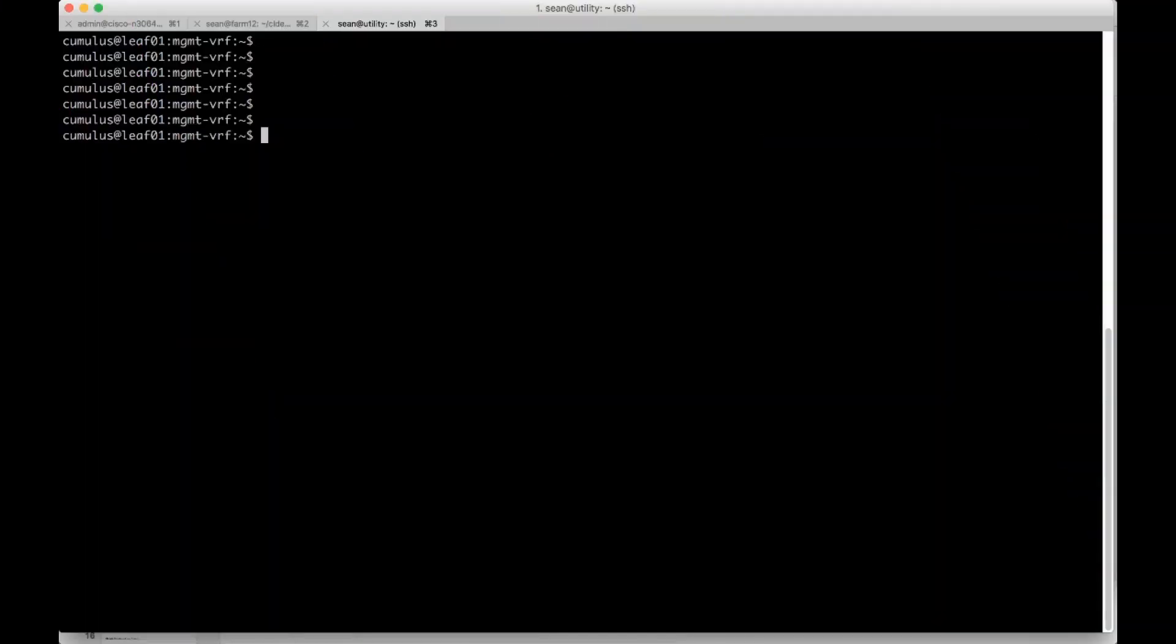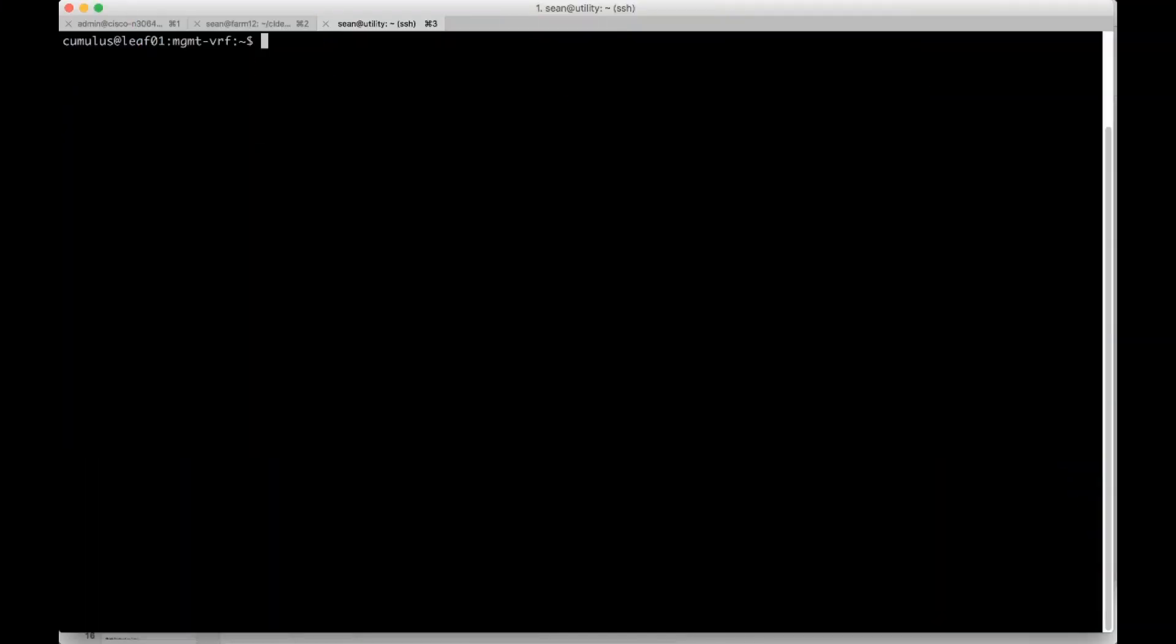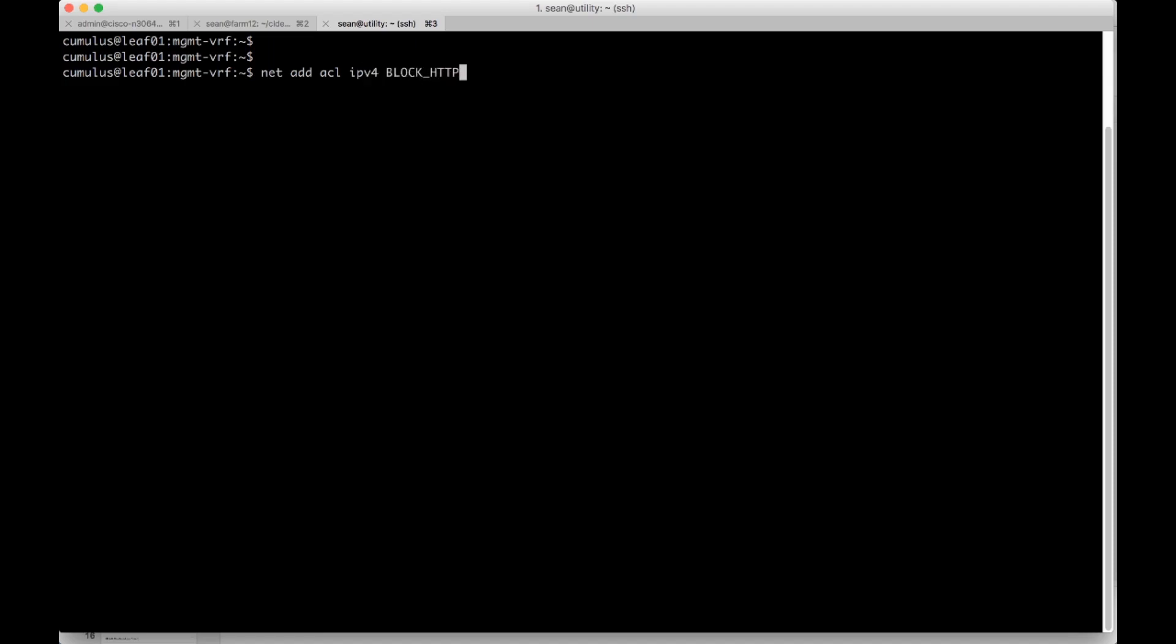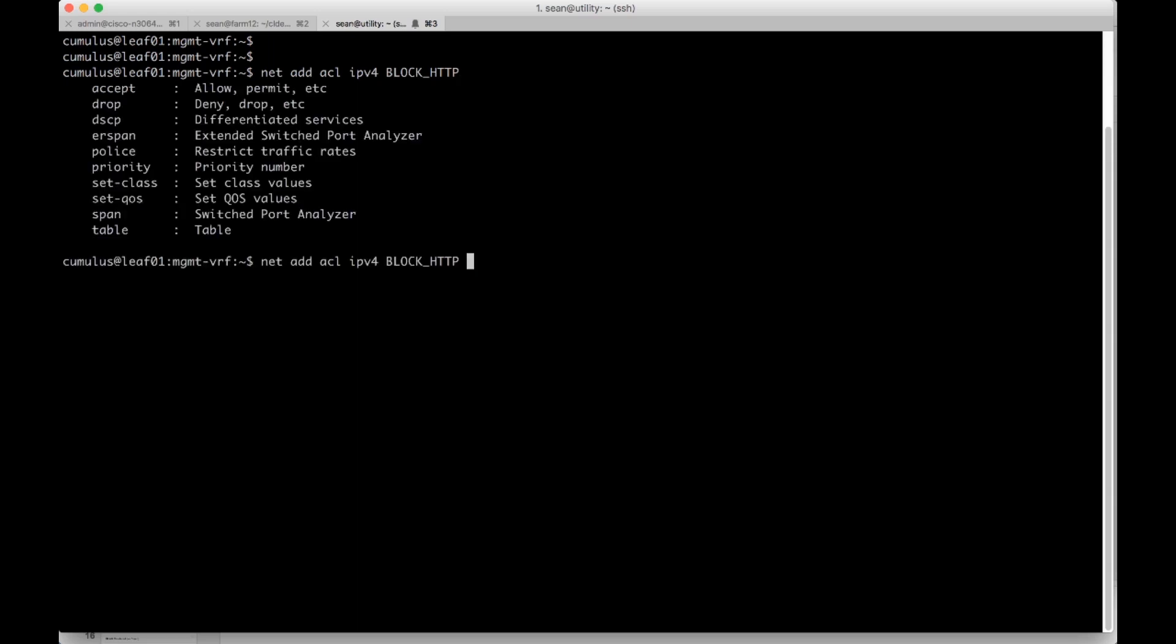Here I am on the Cumulus Linux box. I'm going to go ahead and create an access list called block HTTP. So we'll do net add ACL IPv4 block HTTP. And that's again a user defined variable. I'm going to show you the options here. So we can accept drop and et cetera here.